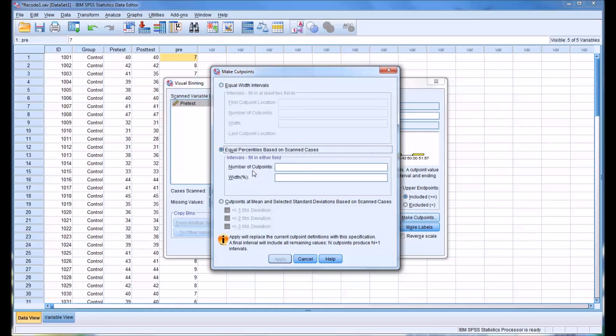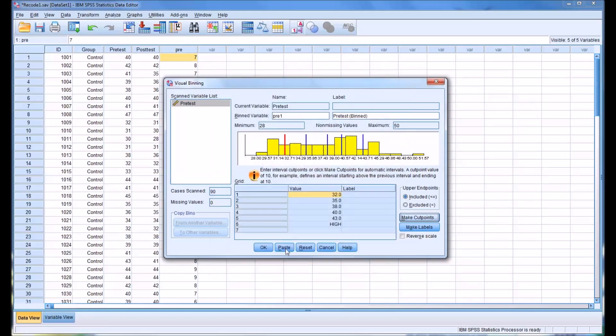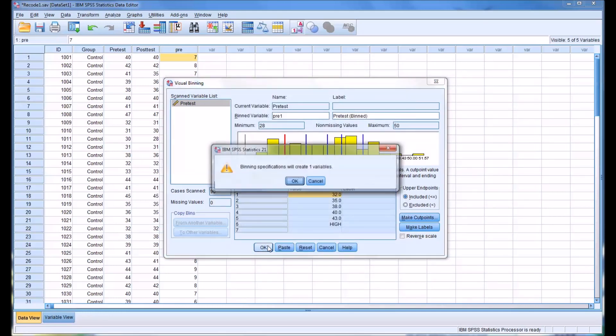It asks here for the number of cut points. Let's just make it 5. It's going to calculate that percentage width automatically. Again, click Apply, and then OK.